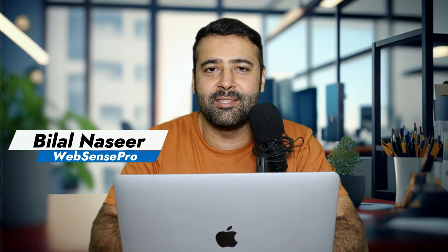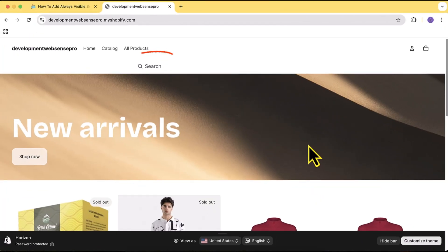Hi guys, welcome back to another Shopify how-to video. In this video I'm going to show you how you can add an always visible search bar to your Shopify store. The reason I'm creating this tutorial is that one of our clients requested that feature.